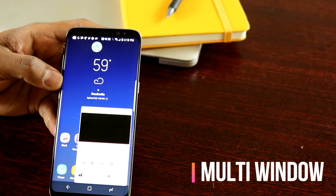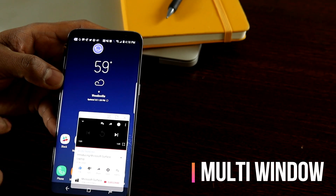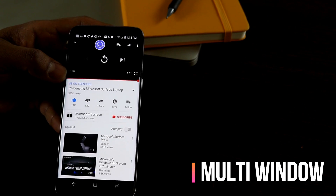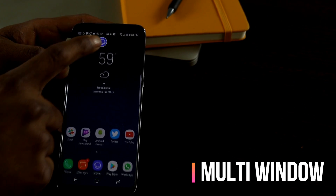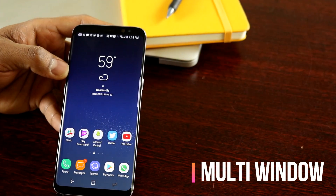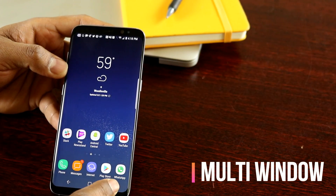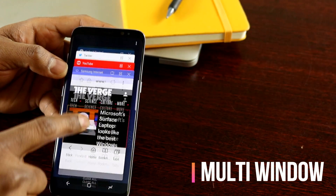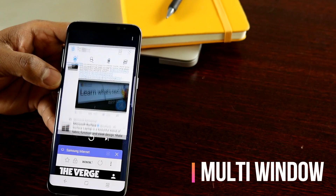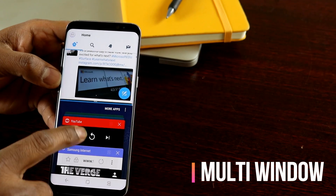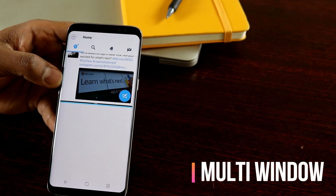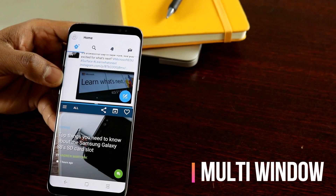I can open the YouTube app from the pin and it still comes as a pop-out window that I can expand to full app mode. I can also open the pinned browser and close it if necessary. Another way to initiate multi-window mode is to press the recents button and select an app that has the multi-window icon, which then puts it into multi-window mode where you select the second app. That's the multi-window mode in the S8.